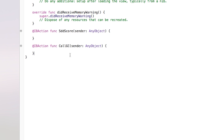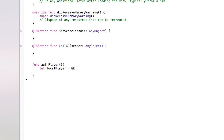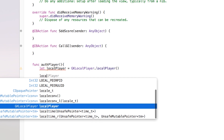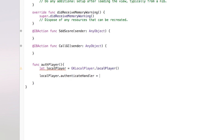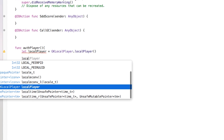The first thing we need to do is authenticate whether a player is actually signed in. I'm going to create a new function called 'authPlayer'. Inside here we create a local player: 'let localPlayer = GKLocalPlayer.localPlayer()'. This will be the local player inside of GameKit. With this local player we want to test whether they're signed in, so we say 'localPlayer.authenticateHandler = { }' — you'll see the GameCenter login screen or a welcome drop-down appear when apps load.